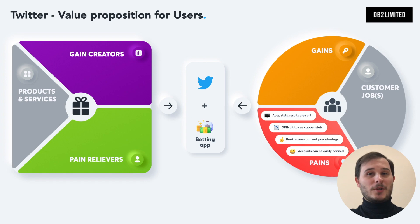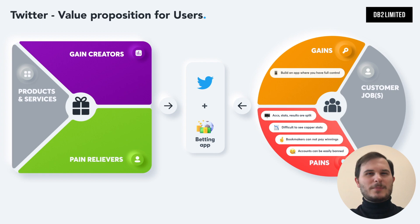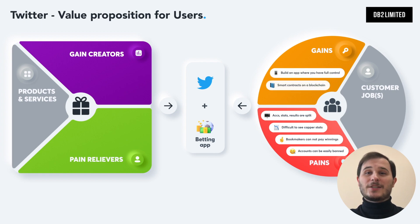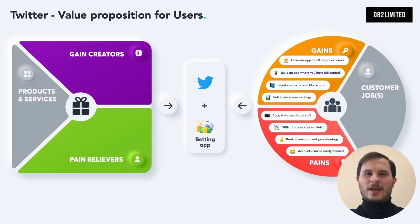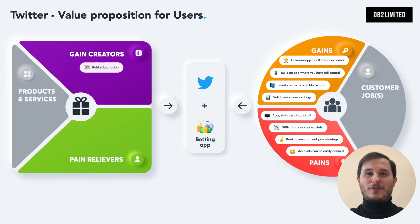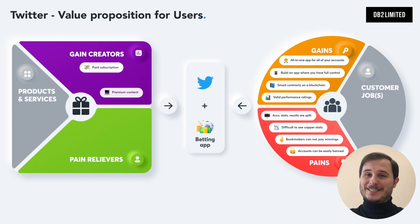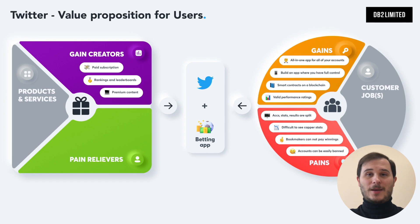To fix these issues, you could develop new features such as a standalone app where you have full control; smart contracts on a blockchain for transparency and trust that winnings and bets are paid out; valid performance ratings generated from smart contract betting history; and an all-in-one app for all your accounts, odds, stats, and results. But why stop there? Other cool features your audience might love include paid subscriptions for sports forecasts and betting tips, premium content to access exclusive statistics and analytics, rankings and leaderboards for capers' forecast accuracy, and who knows what other great ideas might come up as you build your Twitter clone.